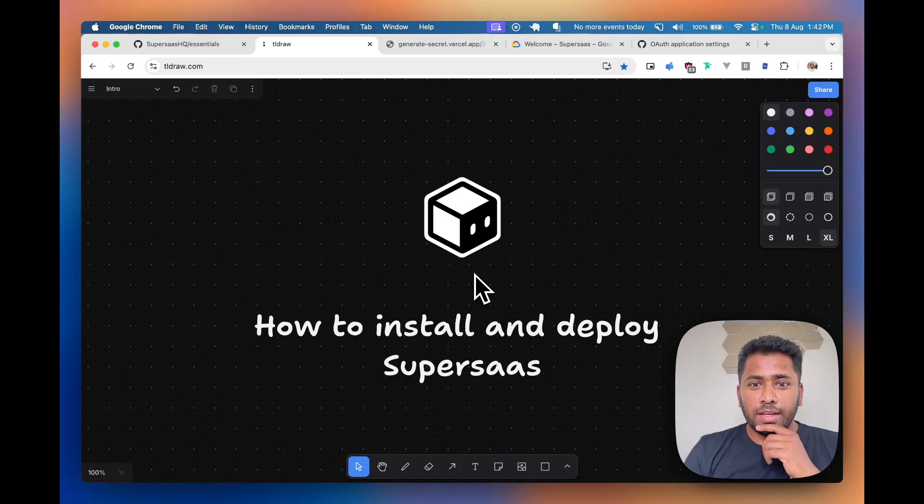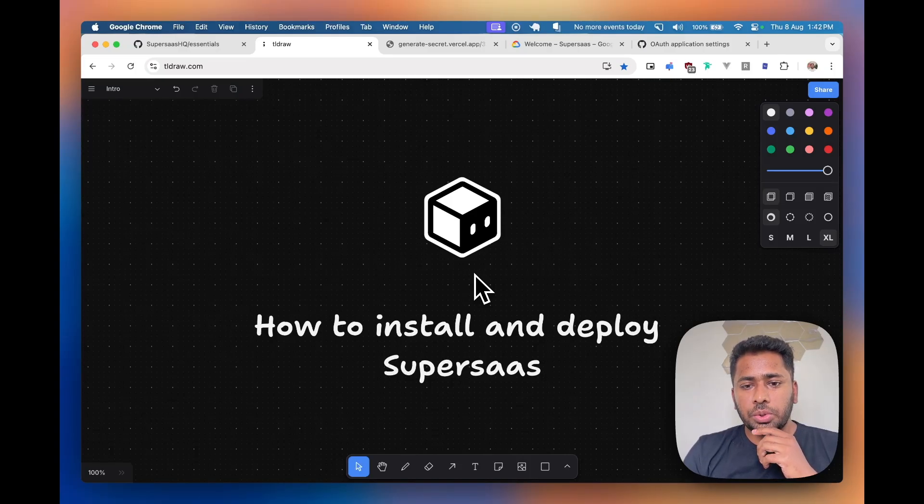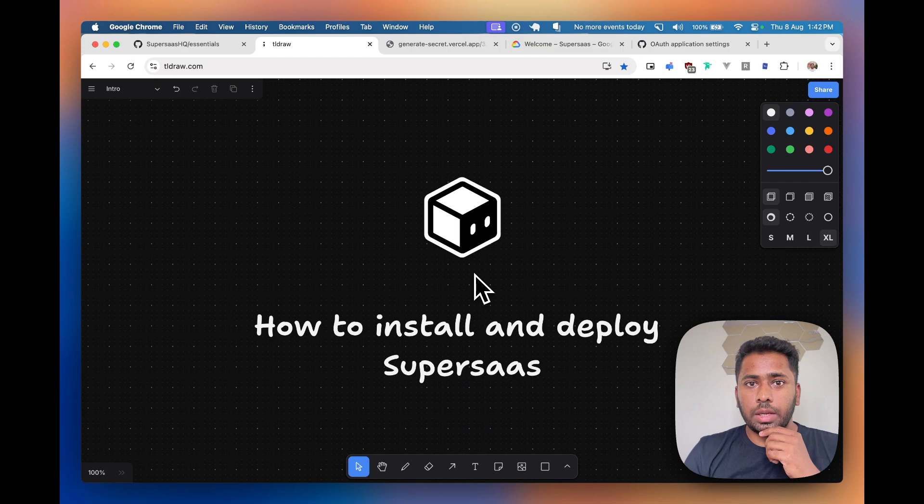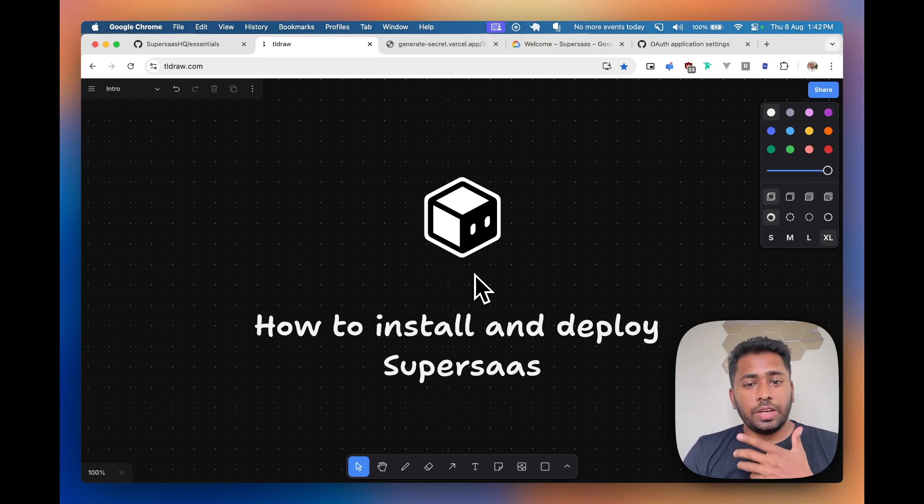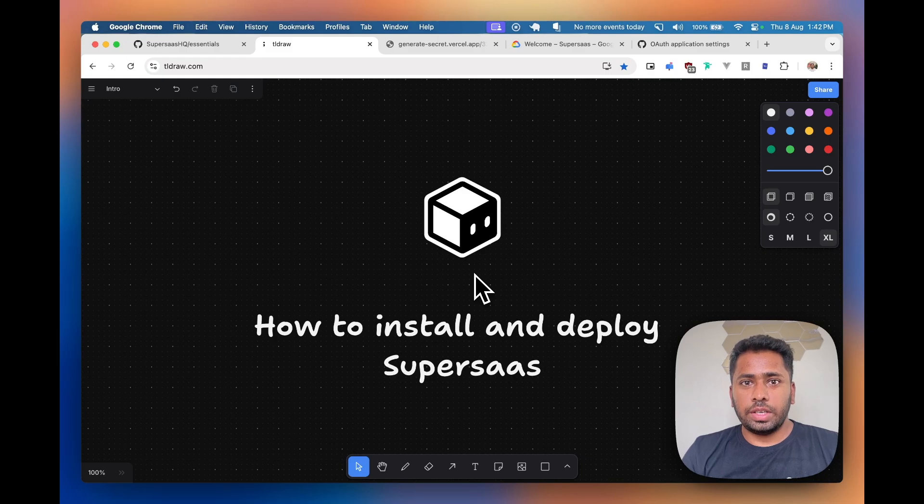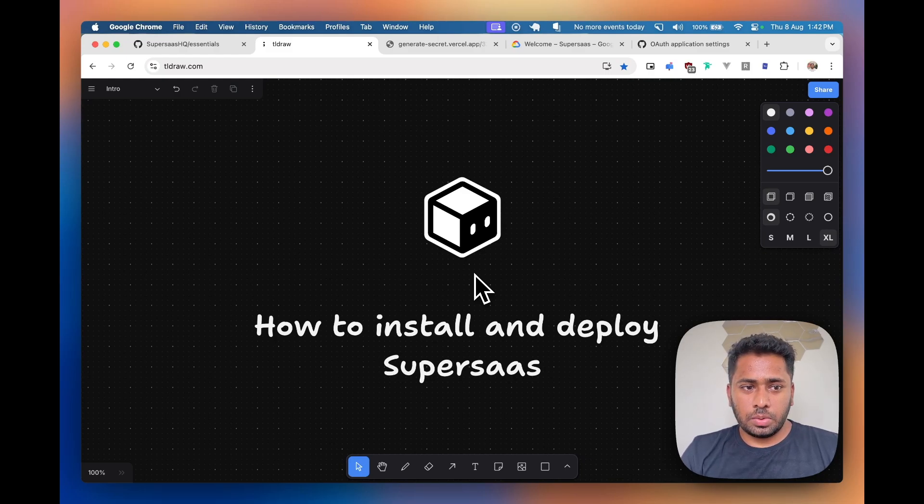Hey everyone, in this video I will show you how to install and deploy SuperSaaS on production. The video is a bit long and I have broken it down into smaller bits so it's easier for you to follow through and understand.